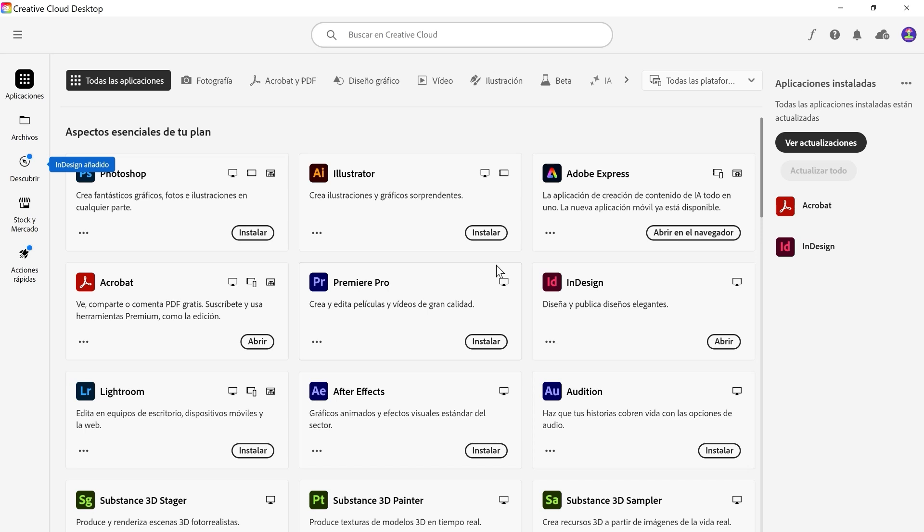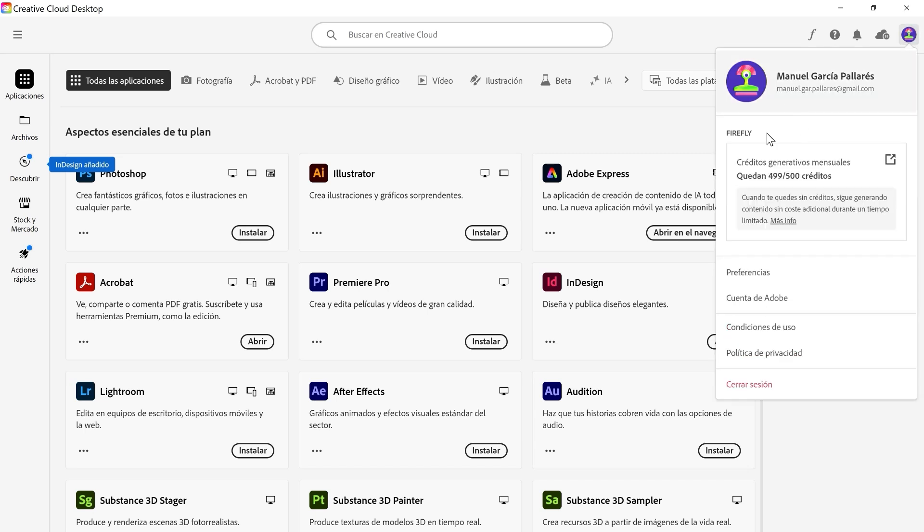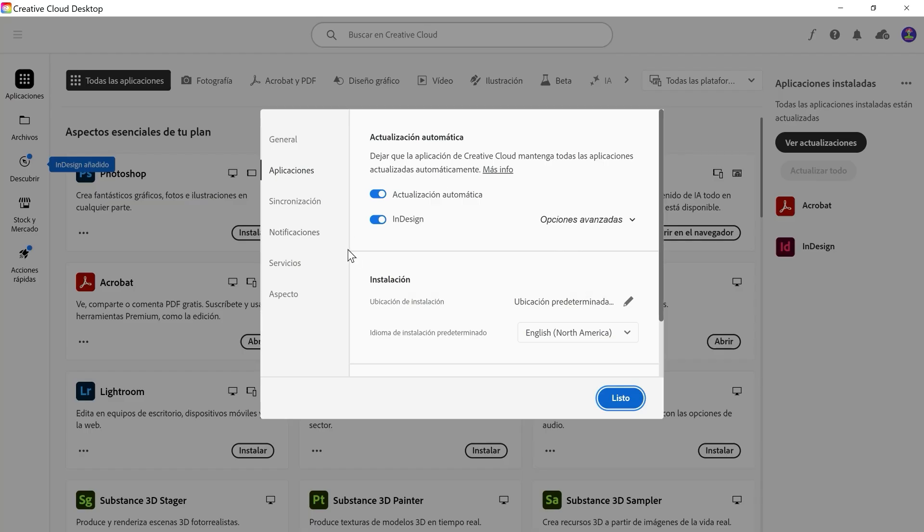The only thing you have to do is go to your Creative Cloud Desktop and then go here, top right corner, click on the icon and then go to Preferences. Once here,